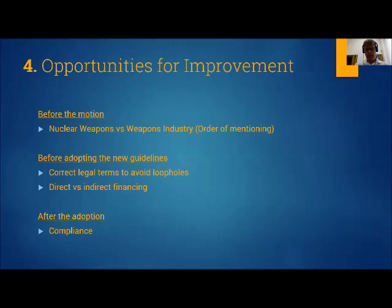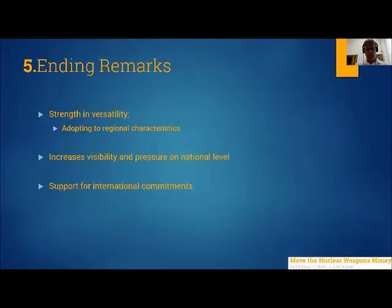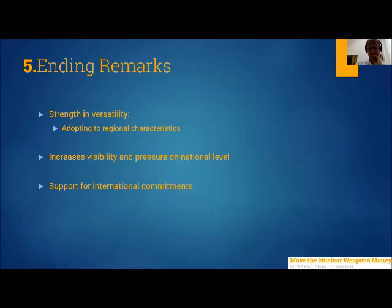In my opinion, the strength of divestment on a subnational level is its versatility — it allows for adapting exclusion criteria to the special circumstances of the region and to account for economic pressure. At the same time, every divestment decision by cities or states increases the visibility of every divestment campaign and increases pressure at the national level. In turn, this can lead to strengthening international commitments, as we have seen in Philadelphia, and help move nuclear weapons money to a more sustainable purpose. Thank you for your attention.